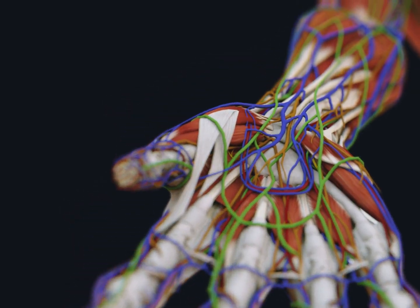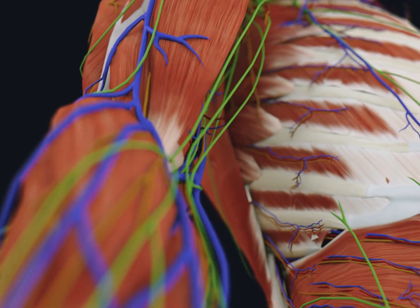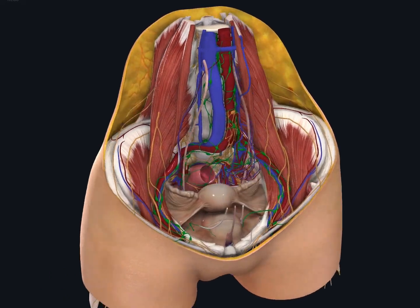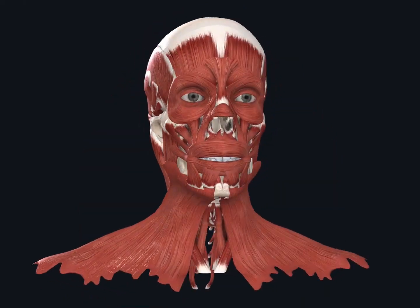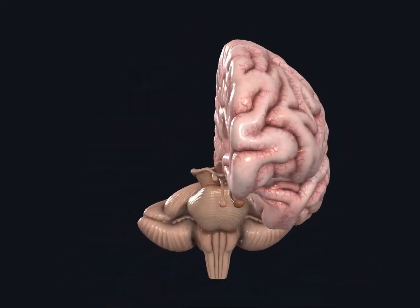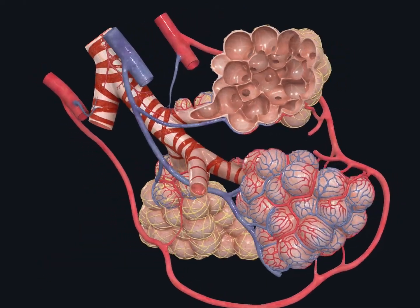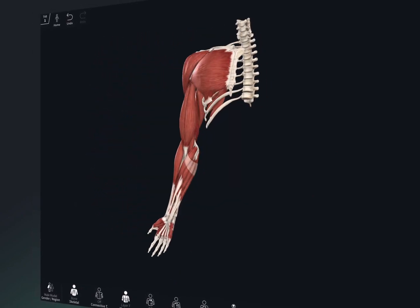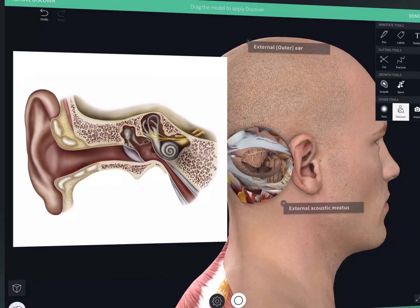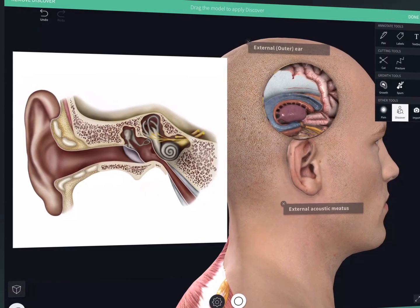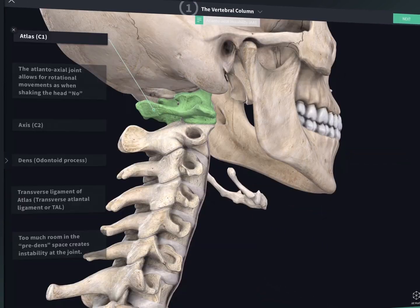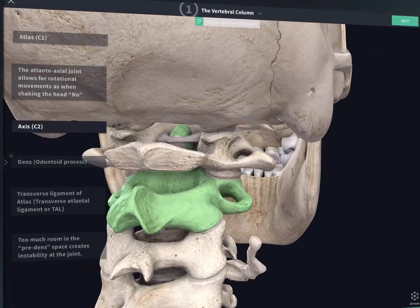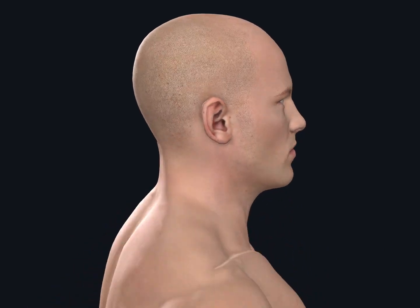Welcome to Complete Anatomy. We're so excited for you to join our global community of anatomists transforming their learning through the world's most advanced anatomy education platform. Complete Anatomy brings together the very best models, content, technology, and tools in one place. So whether you're an anatomy pro or just getting started, you're on the right track to learning more effectively. So let's get started.